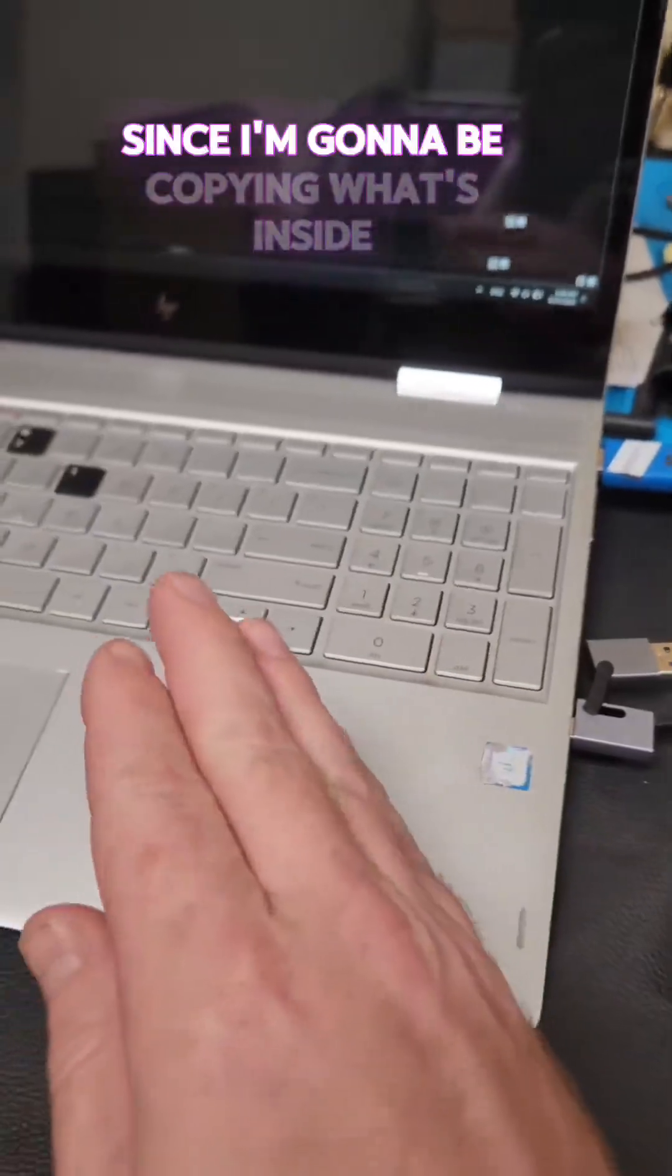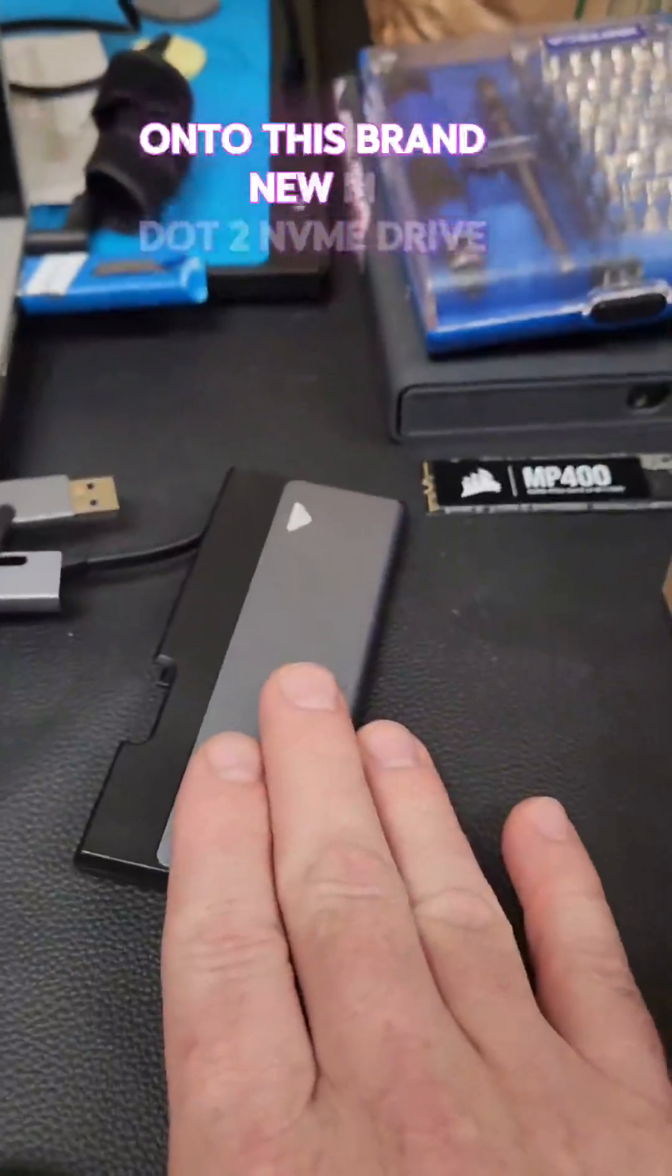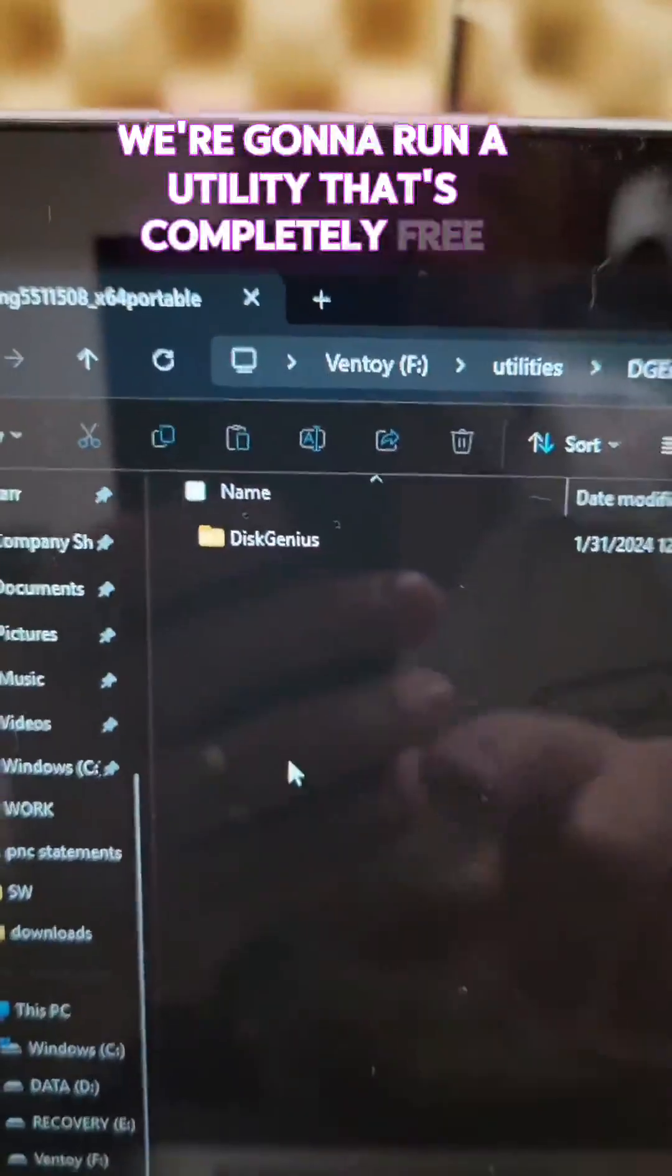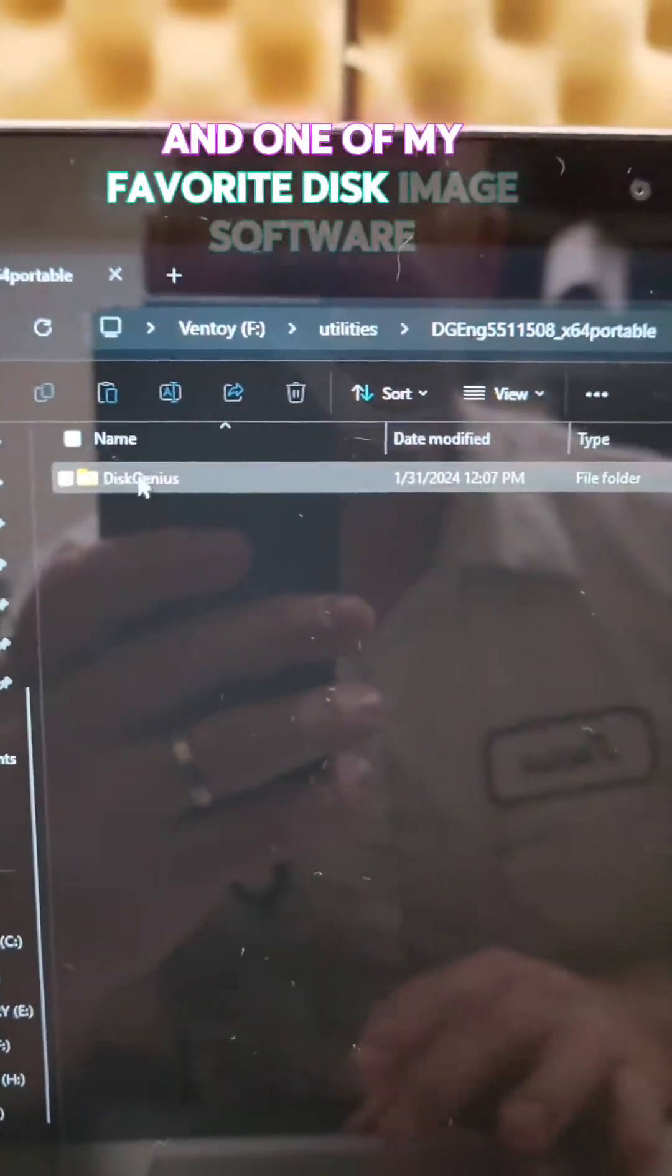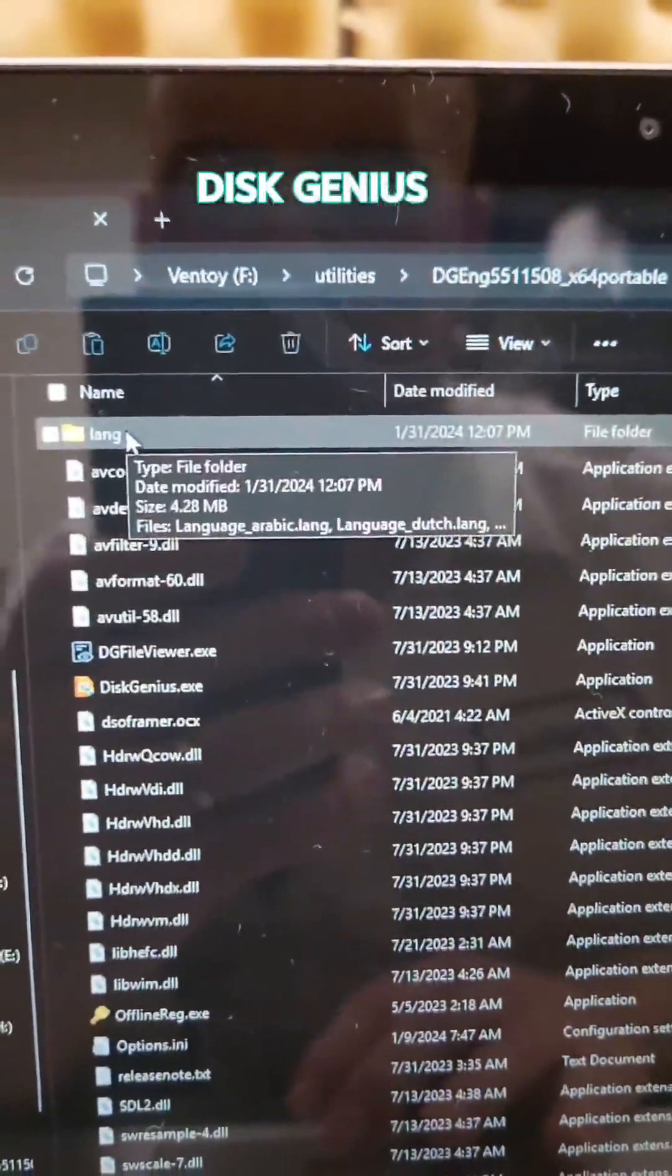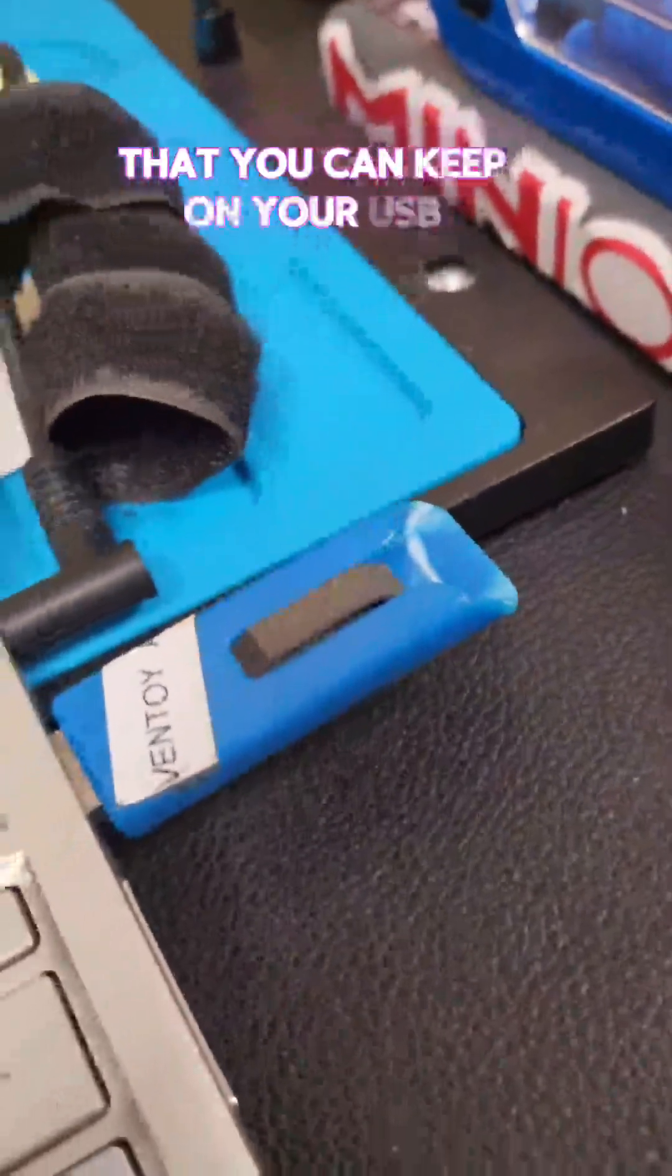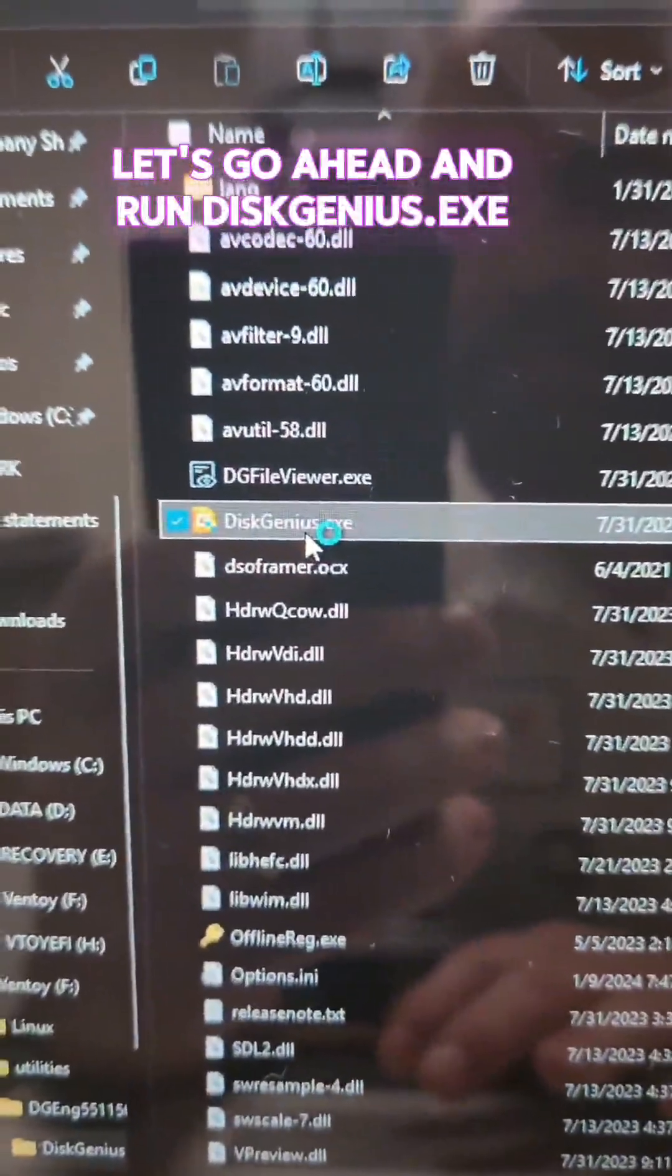Since I'm going to be copying what's inside the hard drive of this laptop onto this brand new M.2 NVMe drive, we're going to run a utility that's completely free and one of my favorite disk image software, DiskGenius. And this is actually a portable version that you can keep on your USB. Let's go ahead and run DiskGenius.exe.